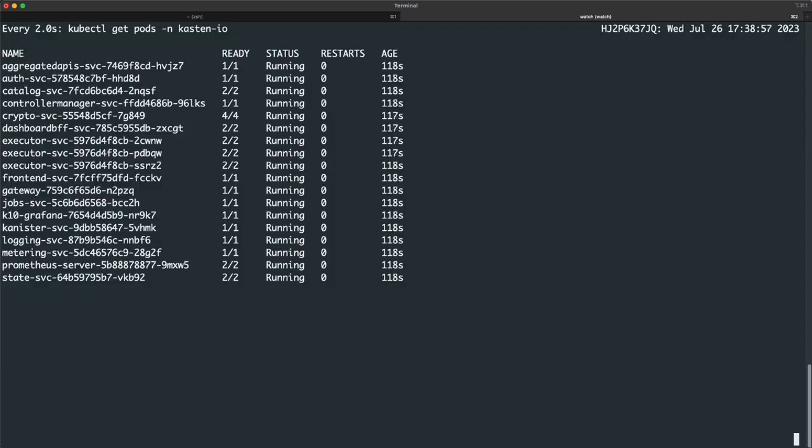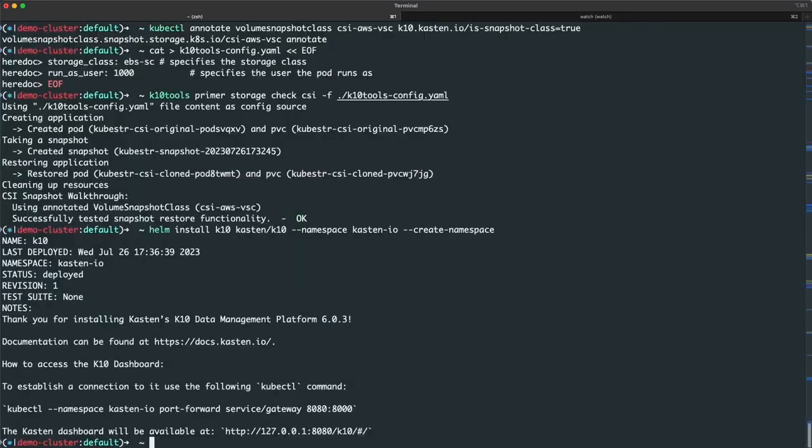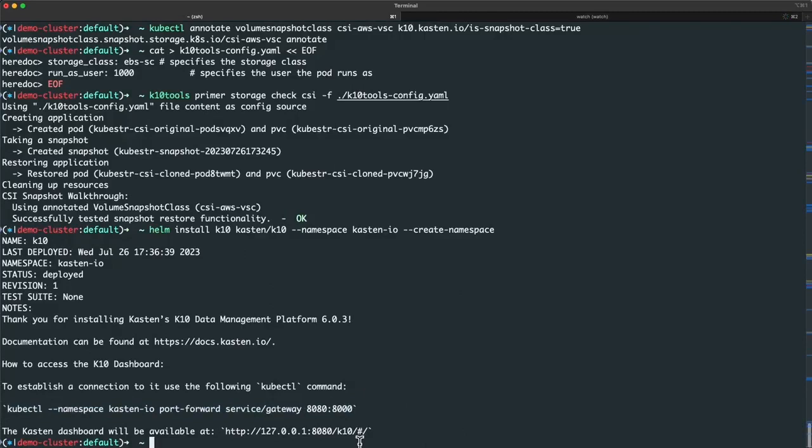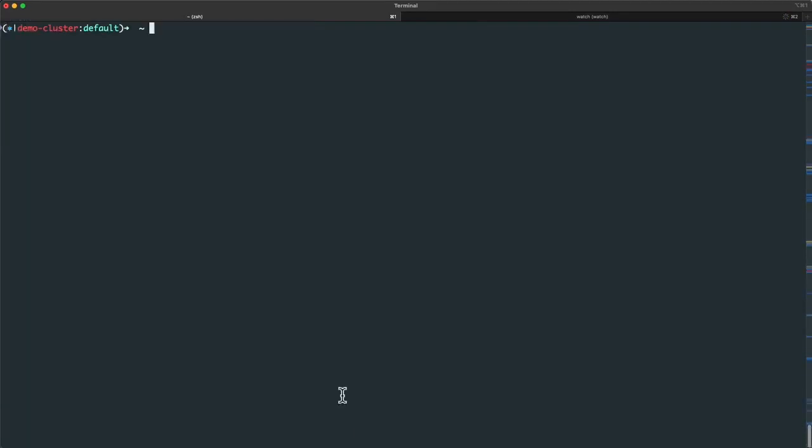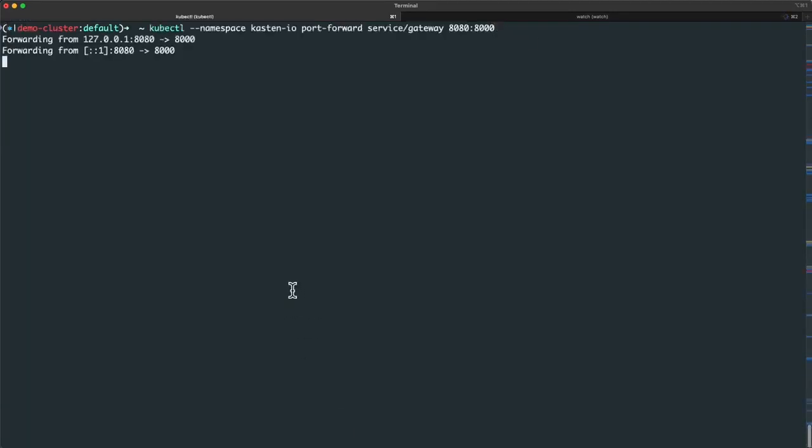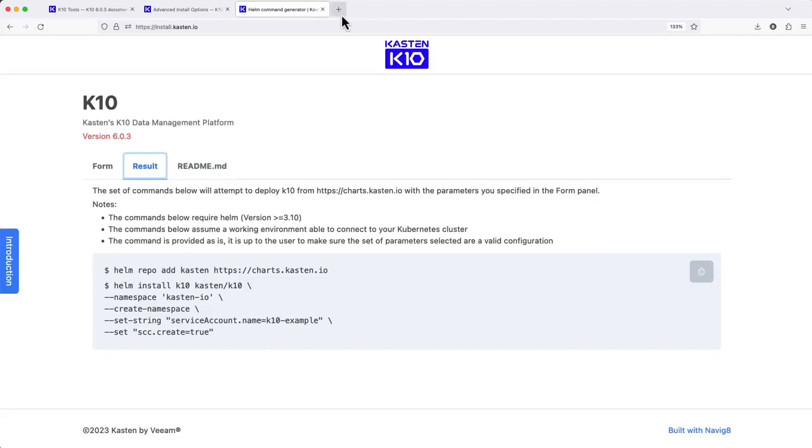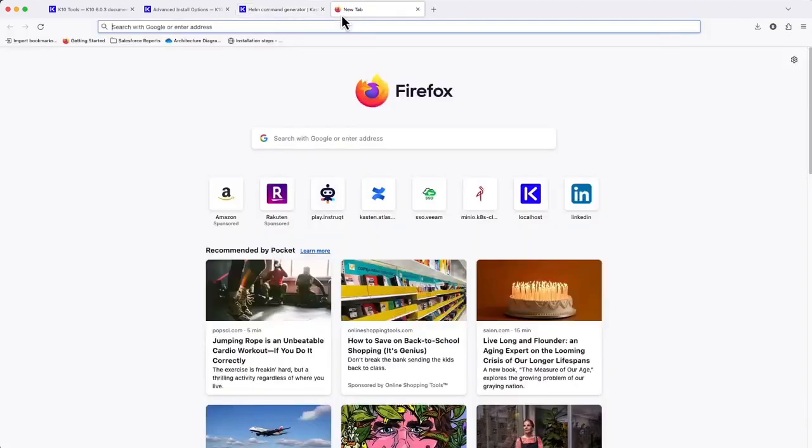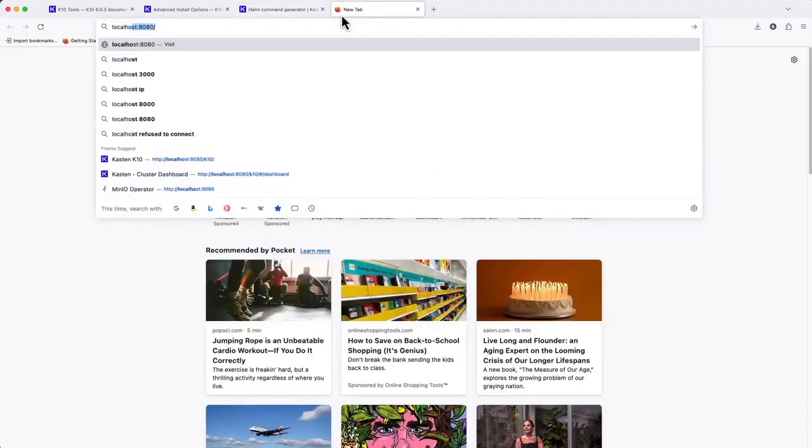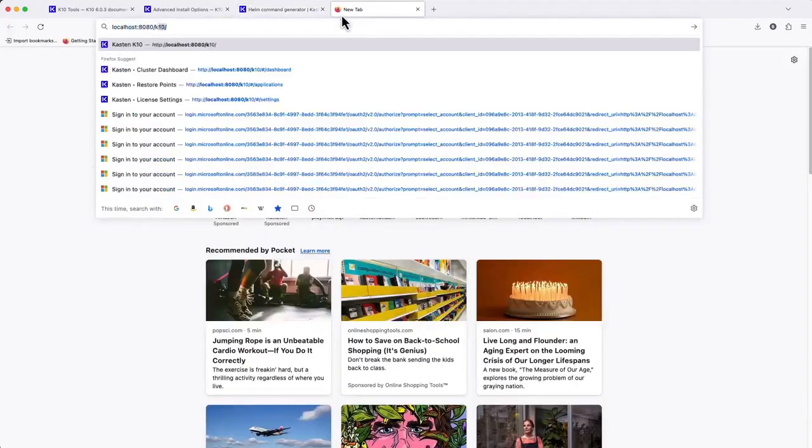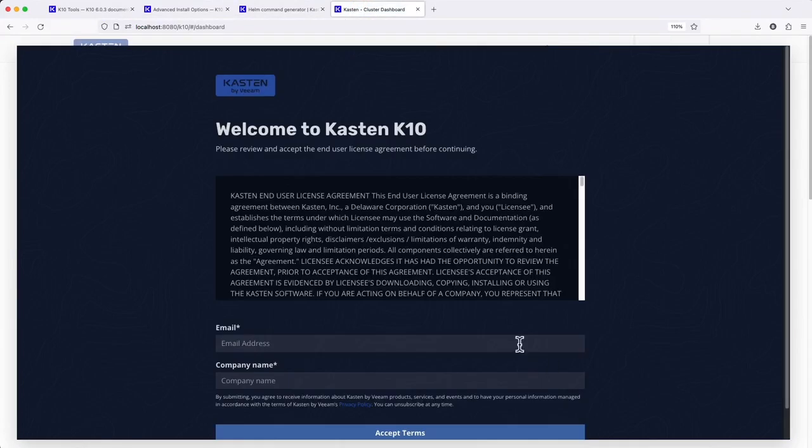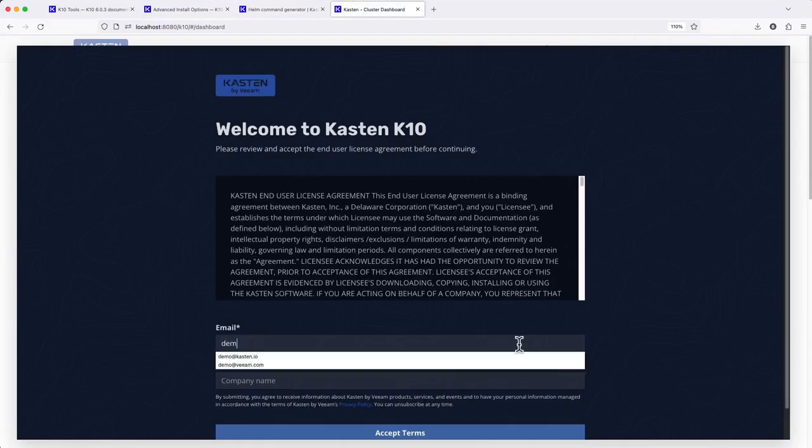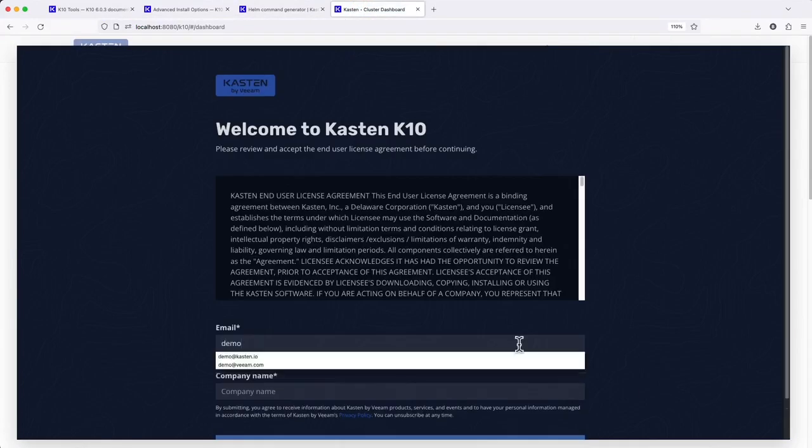Checking back on our current install, it looks like all of our services have now reached a ready state. So I'll use the command generated by the chart to create a port forward in order to access my KTEN dashboard, which by default isn't exposed externally on your cluster's network. In later videos, we'll look at additional options for exposing the dashboard in a more permanent fashion.